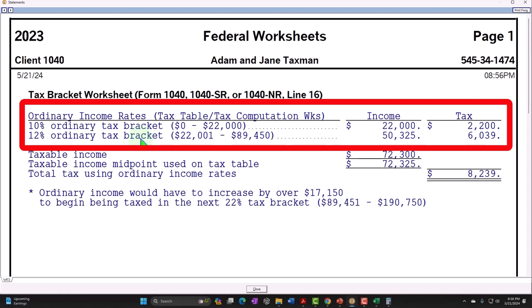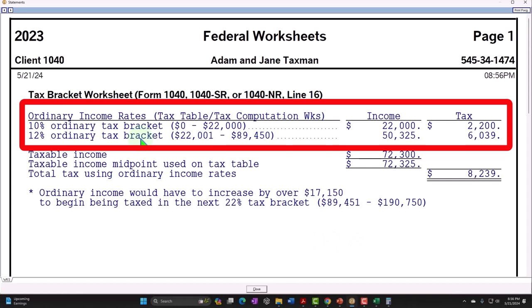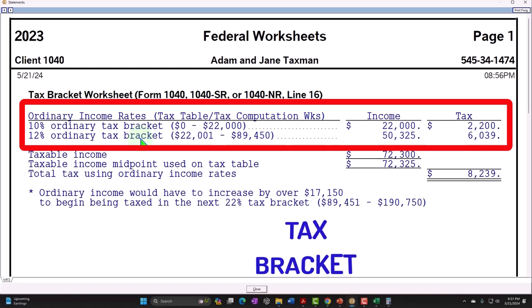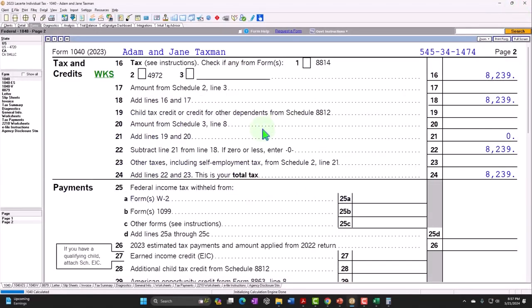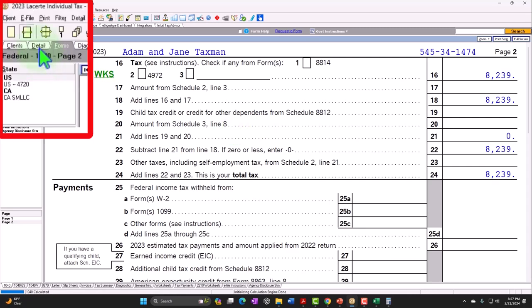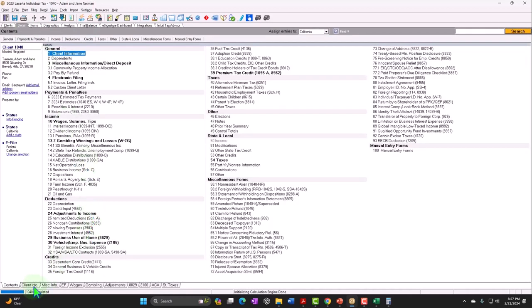Historically, married filing jointly assumed one income because the assumption was they'd start a family. But now both spouses could work, doubling income. So the tax brackets need to adjust to avoid discouraging working couples from getting married — otherwise they'd face higher taxes just for combining incomes. Those brackets change with filing status, but all maintain the progressive tax structure.